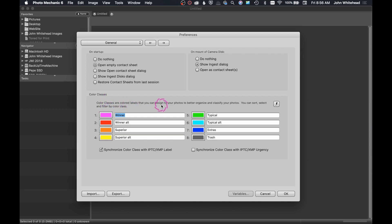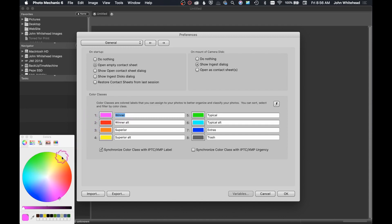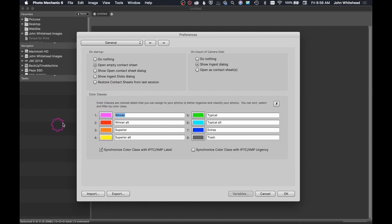This is how you call or tag your images. So as you're going through your images and you want to select something because you like it, if you hit the number one, it's going to label that with a pink color, which is winner. If you want to change any of these colors, it's very easy. Just double click it, pick yourself a new color, drag it up into here and then you'll have a new color.